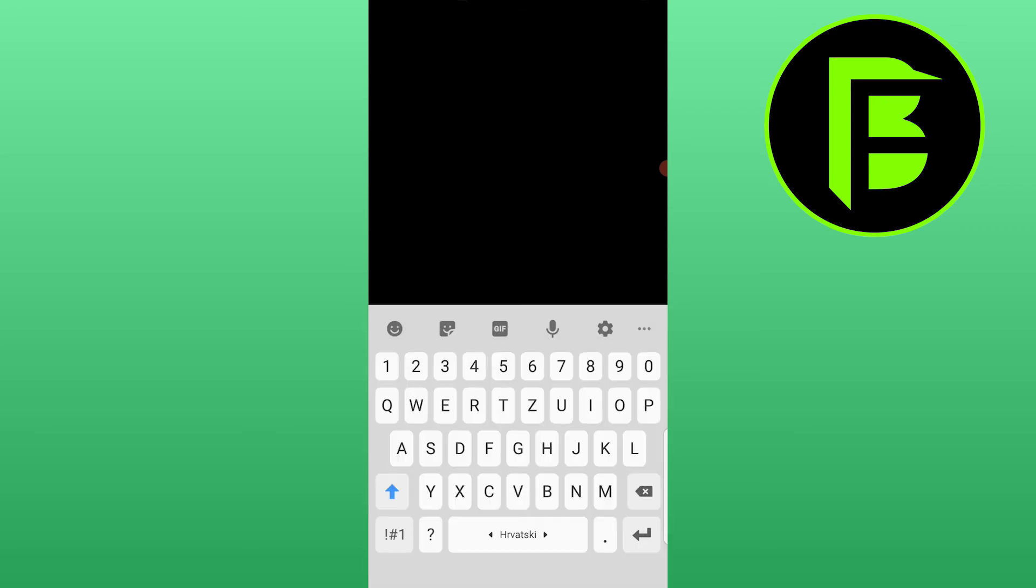What you need to do next is just send a message, and once the person sees it, it will automatically disappear after 5 seconds, as you can see right now.